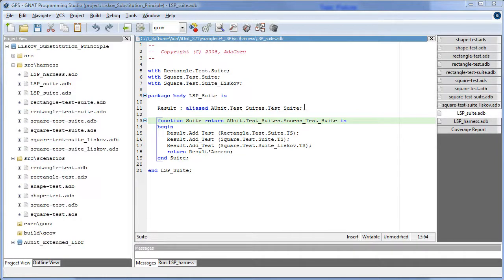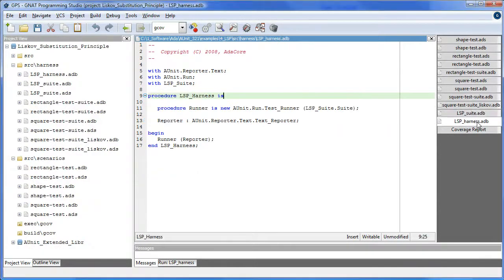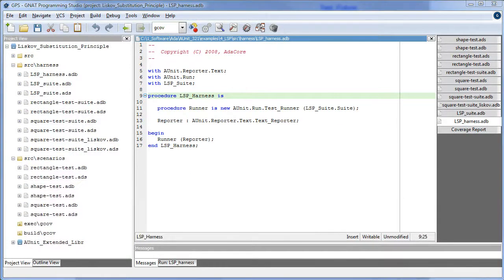Here we compose a suite of test suites. Harness has been explained in previous tutorials.